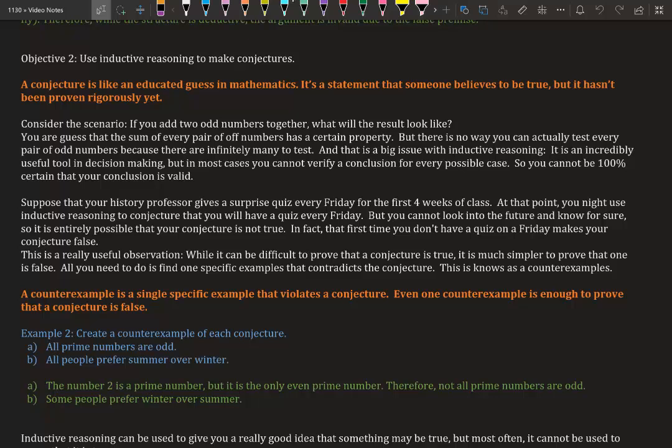So it's entirely possible that the conjecture is not true. In fact, that first time you don't have a quiz on Friday makes your conjecture false.